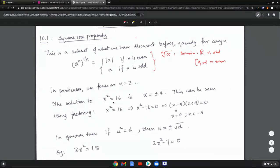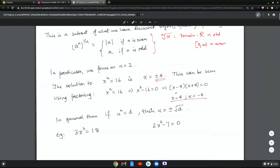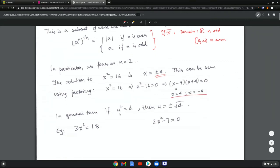For example, the solution to x squared equals 16 is plus or minus 4, and this can be seen using factoring. x squared equals 16 means x squared minus 16 equals 0, which by the difference of squares becomes x minus 4 times x plus 4 equals 0, giving x equals 4 or negative 4. In general, if u squared equals d, then u equals plus or minus the square root of d, as long as d is greater than or equal to 0.